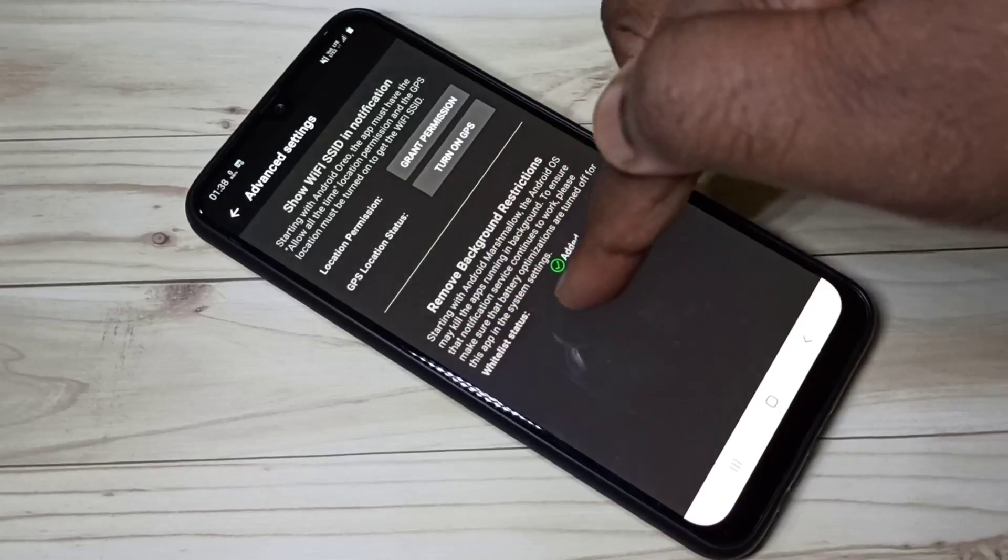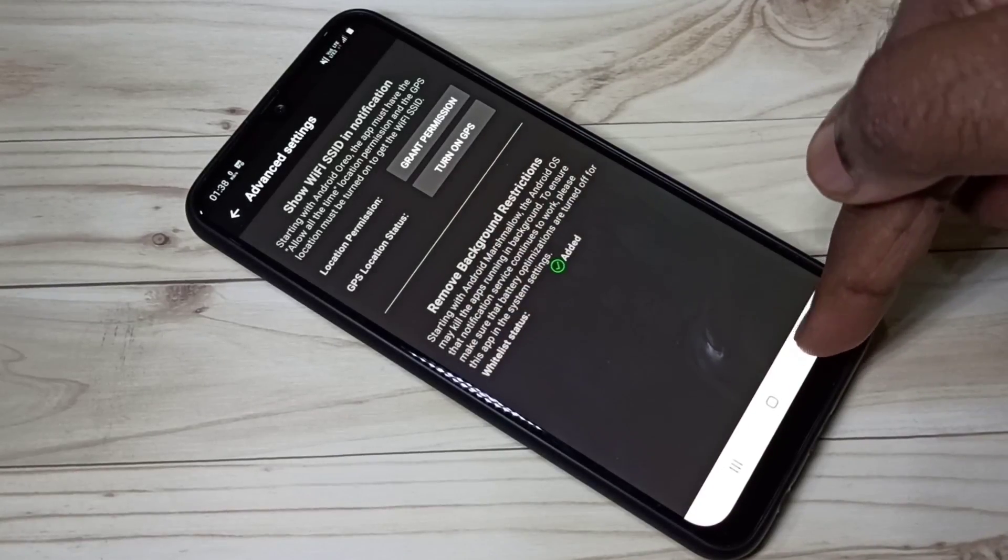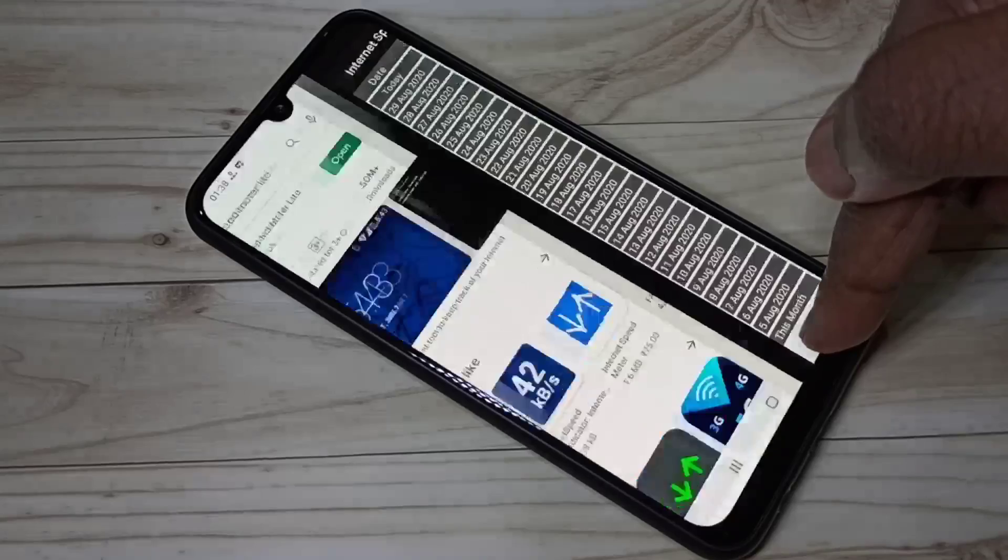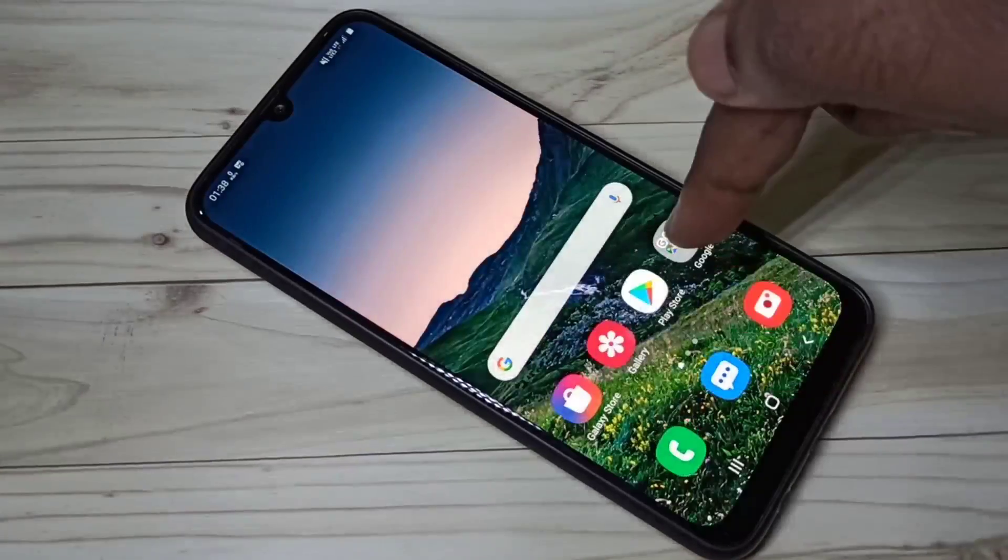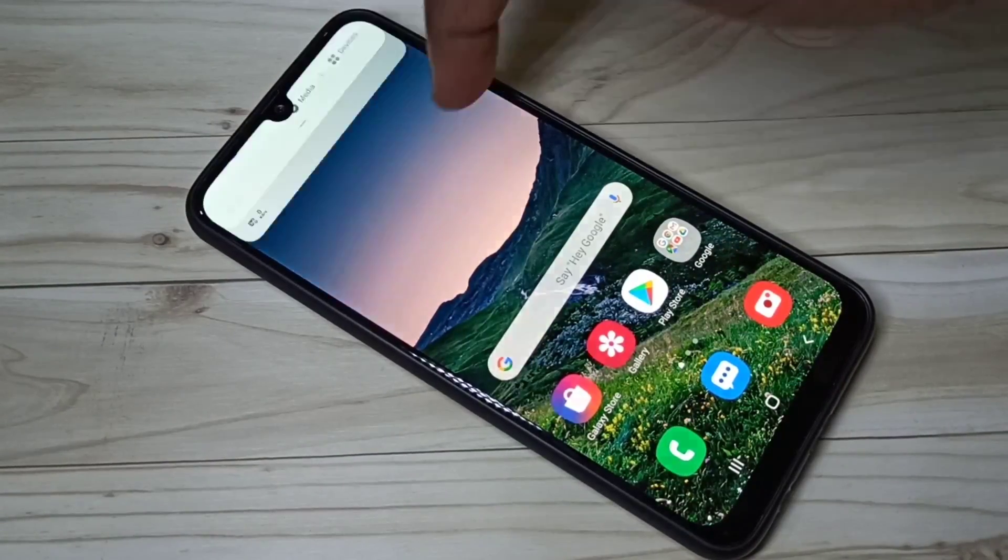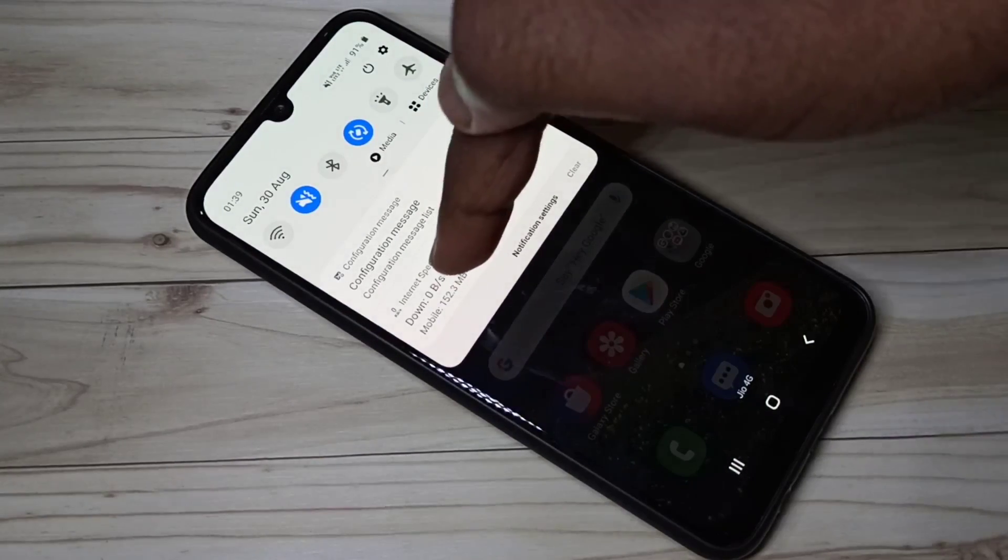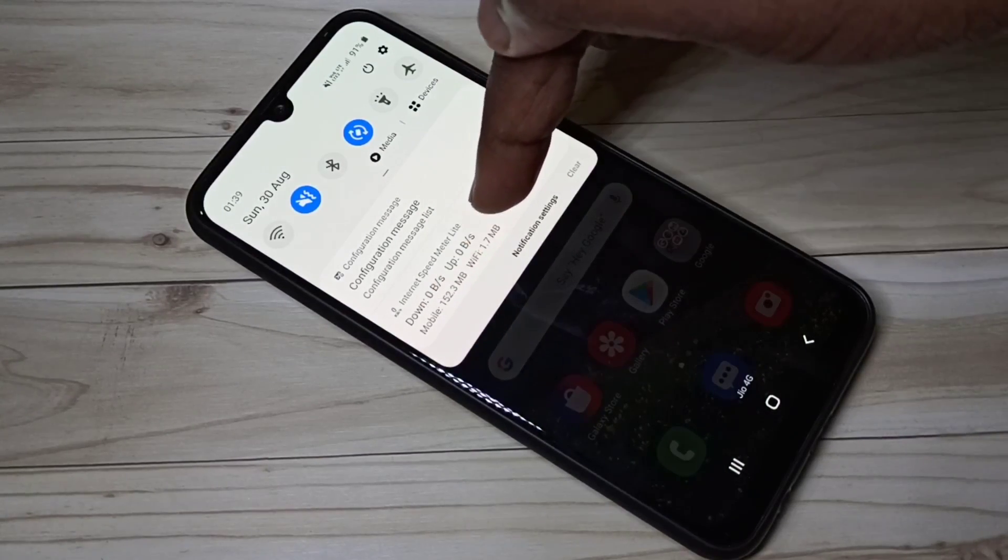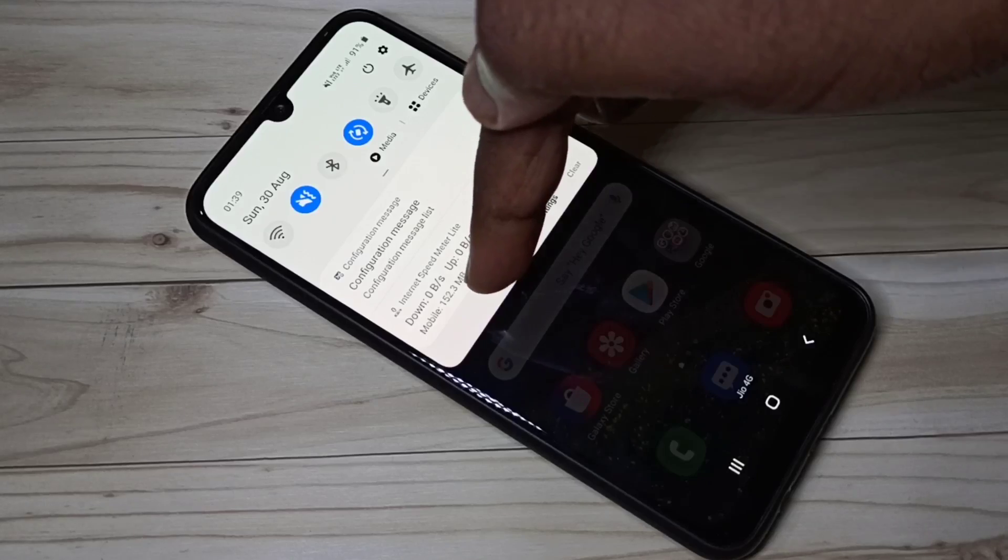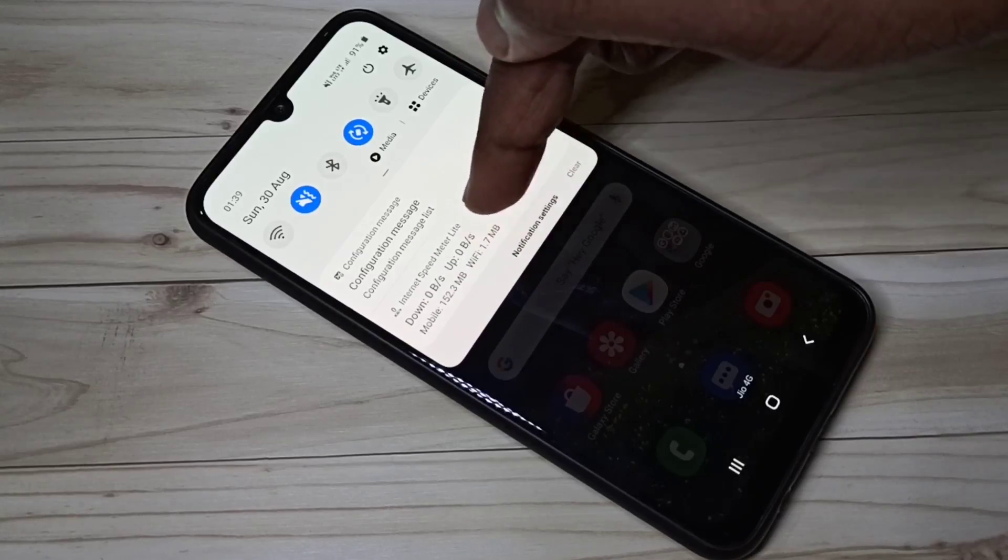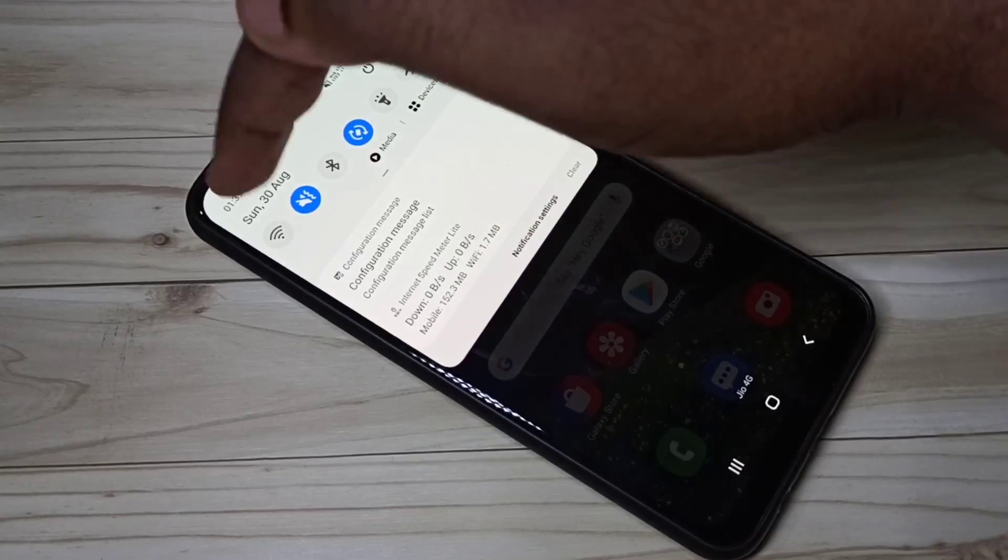Let me verify. Go to notification. In notification you can see download speed and upload speed, plus mobile data usage and Wi-Fi data usage.